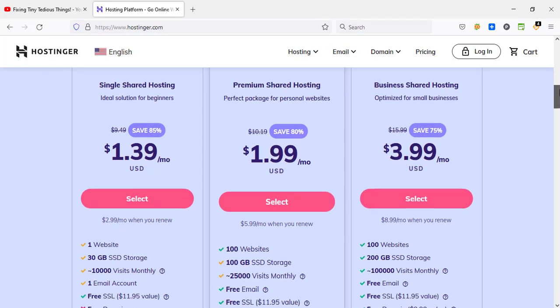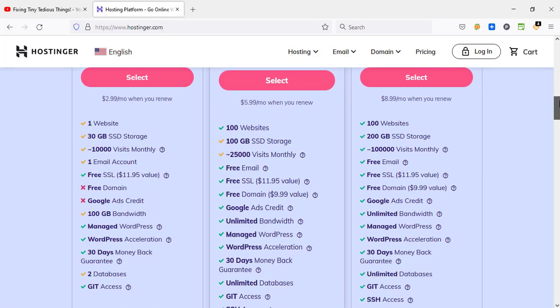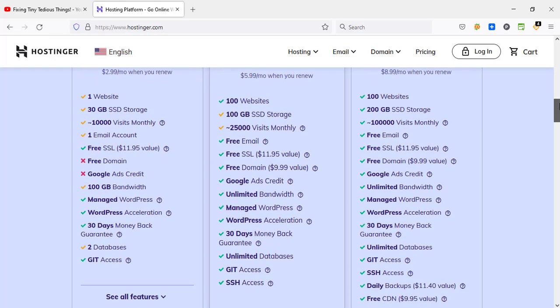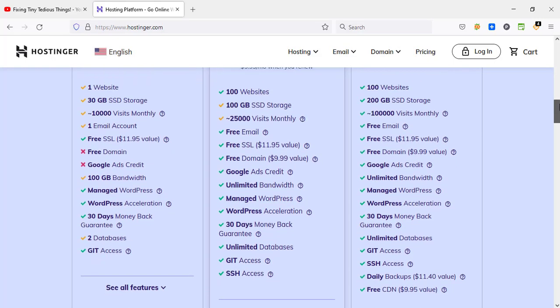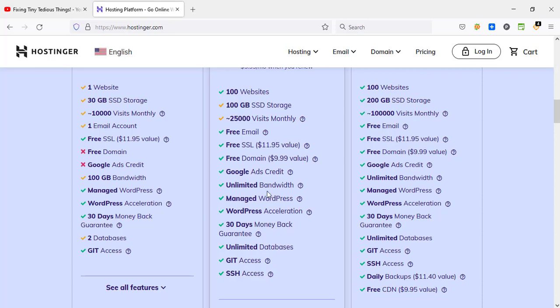You can host up to 100 websites with this plan, 100 GB of SSD storage, and 25,000 visits monthly. Free email, branded, free SSL certificate which is great, free domain as I mentioned earlier. You also get Google Ads credit, unlimited bandwidth, managed WordPress, and WordPress acceleration.